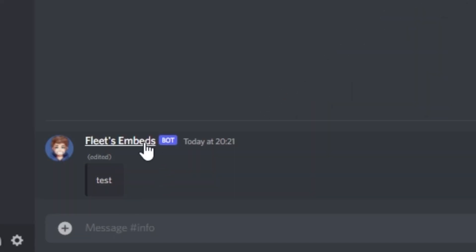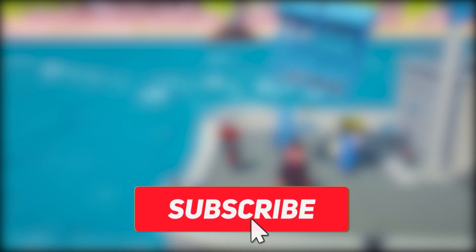I'm going to leave the next video up here, but make sure you subscribe for more Discord content and I'll see you in the next one.